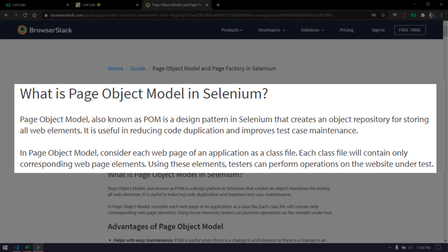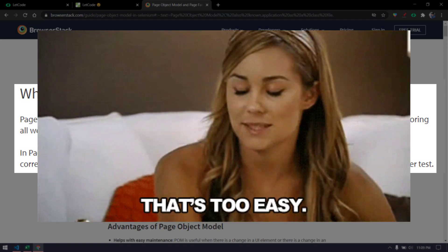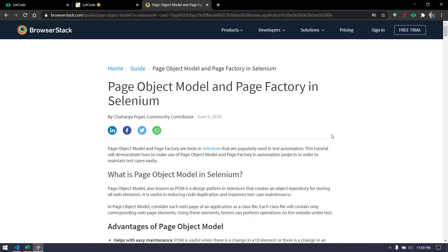To be simple, in page object model consider each web page of an application as a class file. Each class file will contain only corresponding web page elements. Using these elements we can perform operations on the website under test. That's it, very simple.